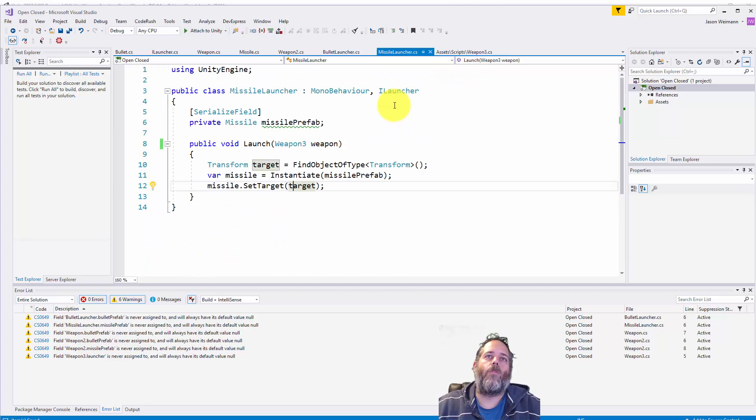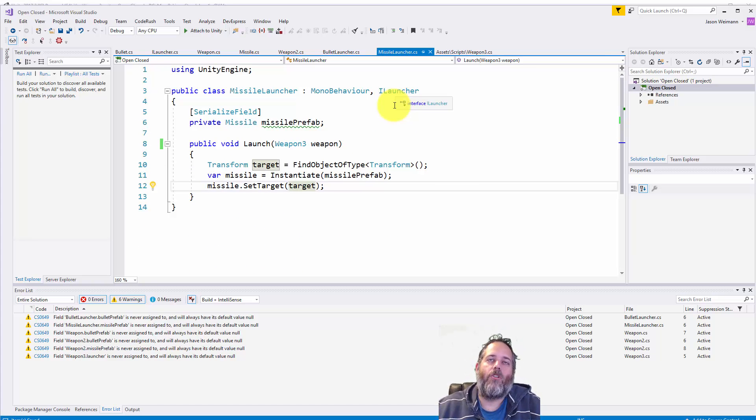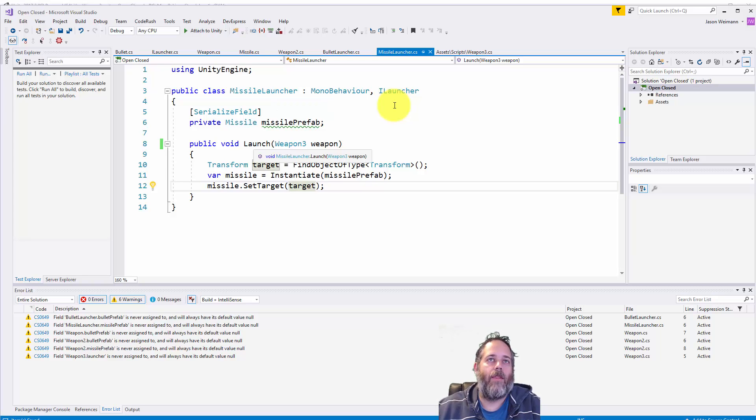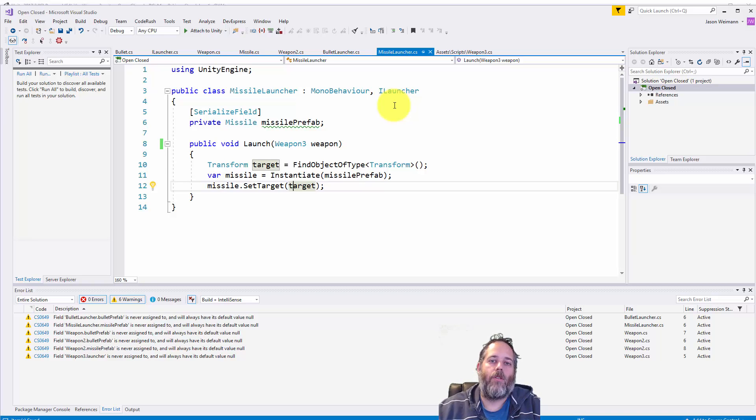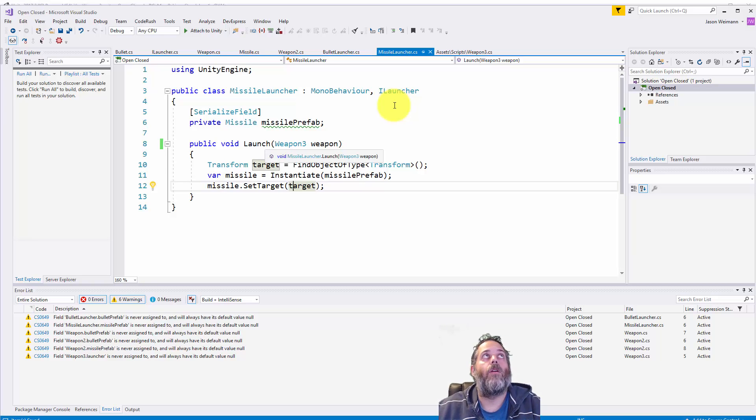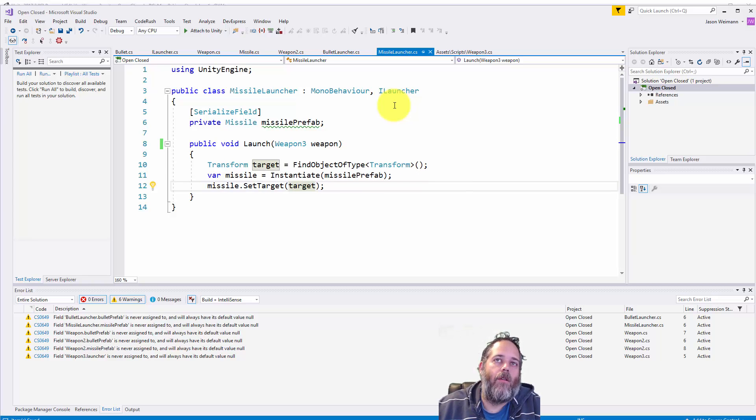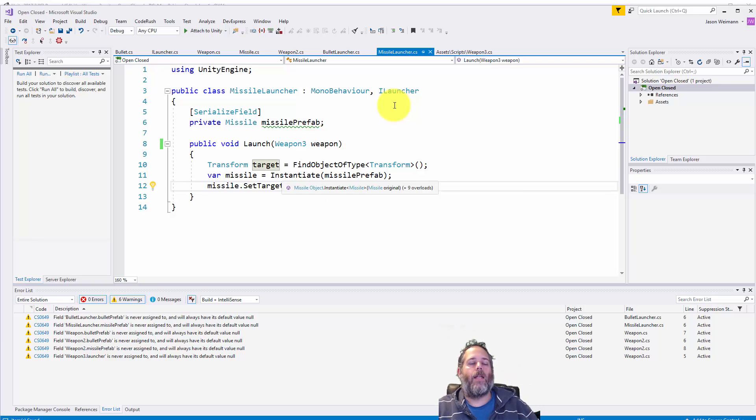I want to look at the missile launcher real quick again just to reiterate how this works. So again we have the ILauncher interface implemented on the missile launcher which just has a launch method. Again no difference between this and the bullet launcher's definition for a launch method or the interface for the launch method. They have to be the same. And in here we do something totally different. We find a target and then we instantiate a missile and set a target.